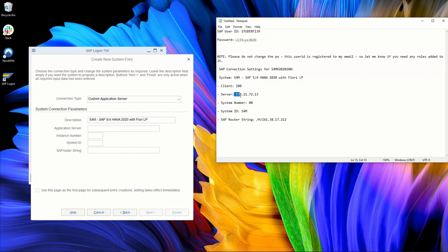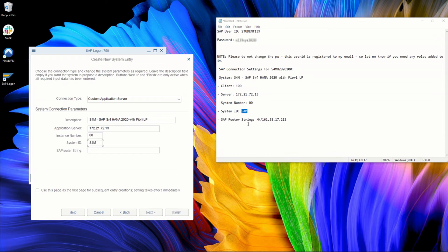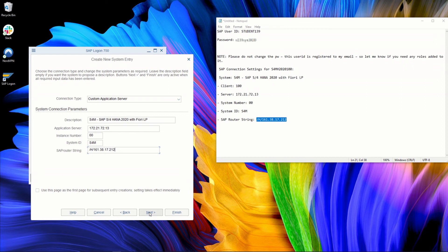Then application server here, you need to enter the server you got. So it might be letters. Here I have an IP address, but it might be a domain, domain name. So system number is the instance number, in my case 00. System ID is this one that is given to you. And then you have a SAP router string that you should copy and paste. So here I copy and paste it. And that's all. You have already set up your SAP system for your SAP logon and you can continue.